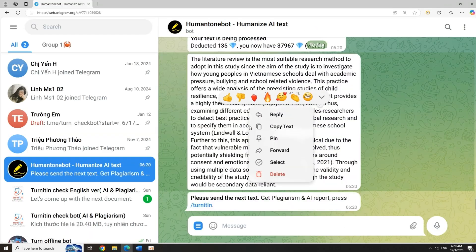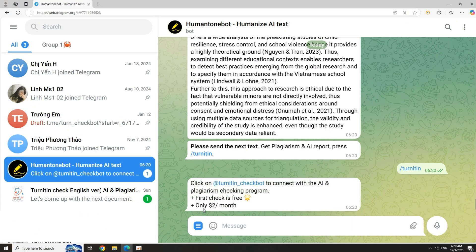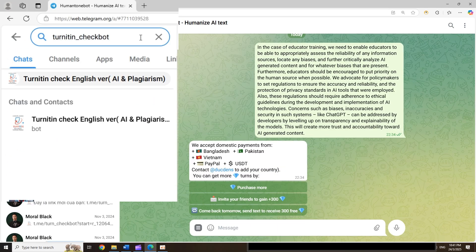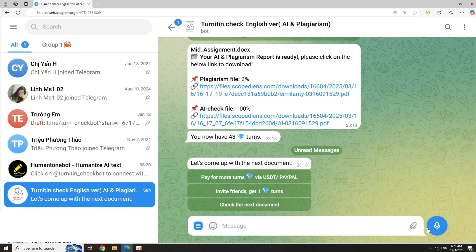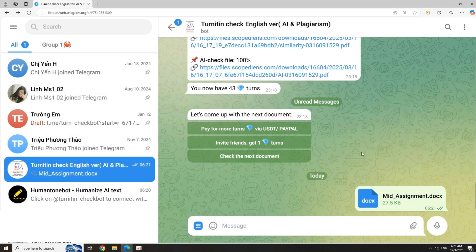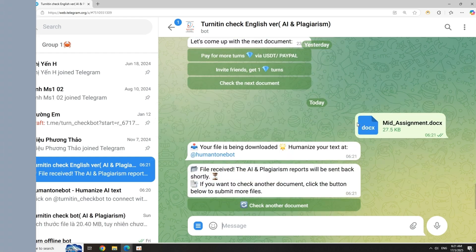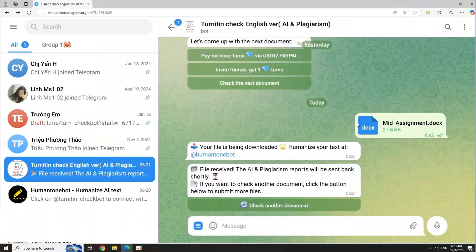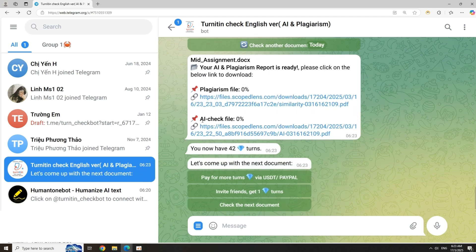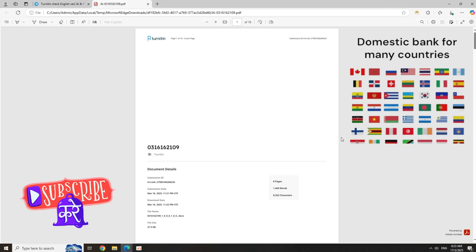Step 3: Free Turnitin AI and similarity check. Once your text is edited, it's time for a free Turnitin check. Search for Turnitin underscore checkbot, then send the edited file. Wait 2–5 minutes for the result. In this example: no similarity, 0% AI detected. You can click the link for a full detailed report.